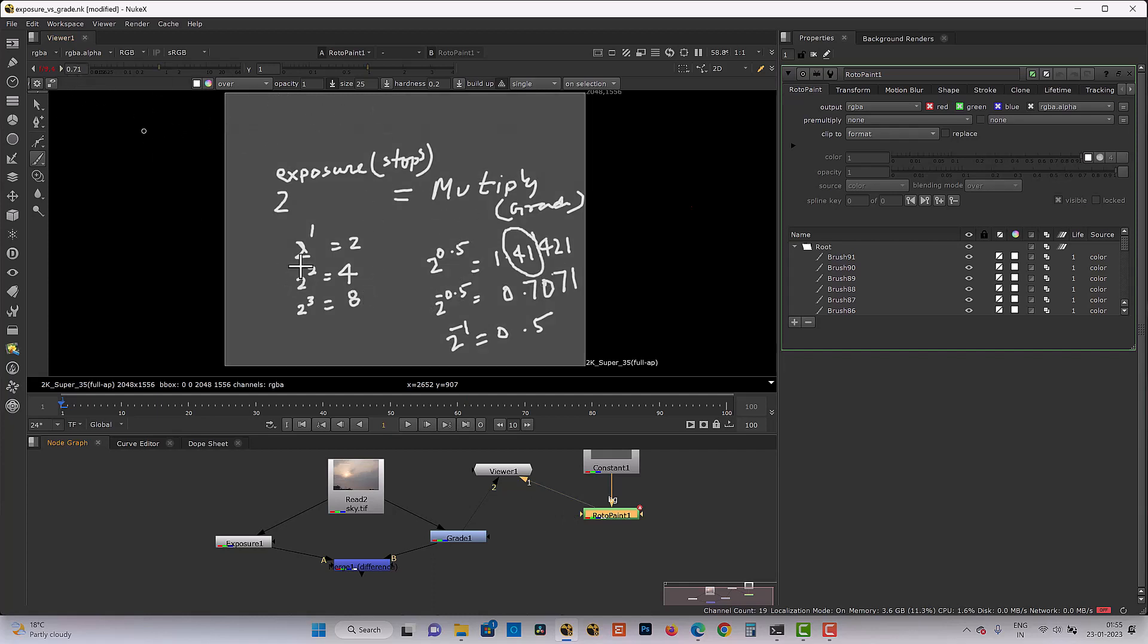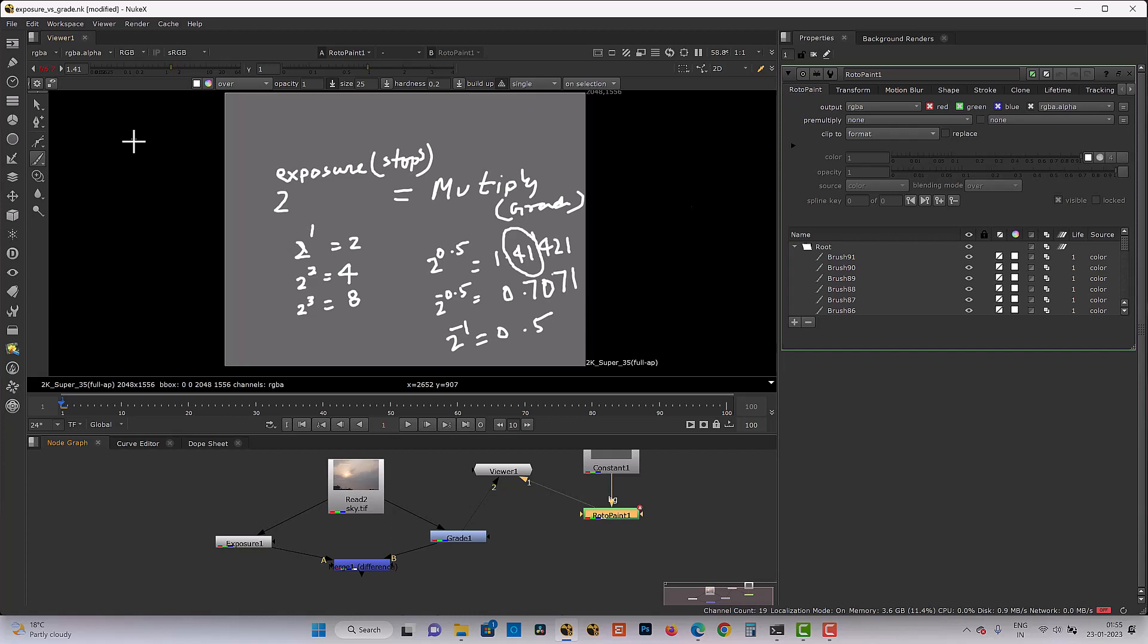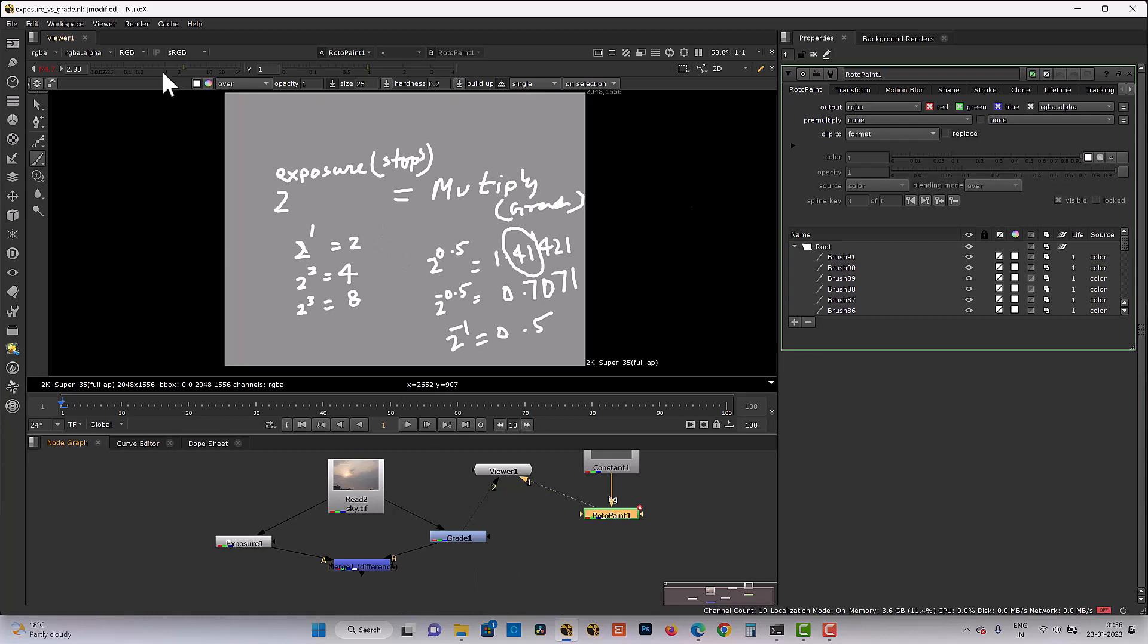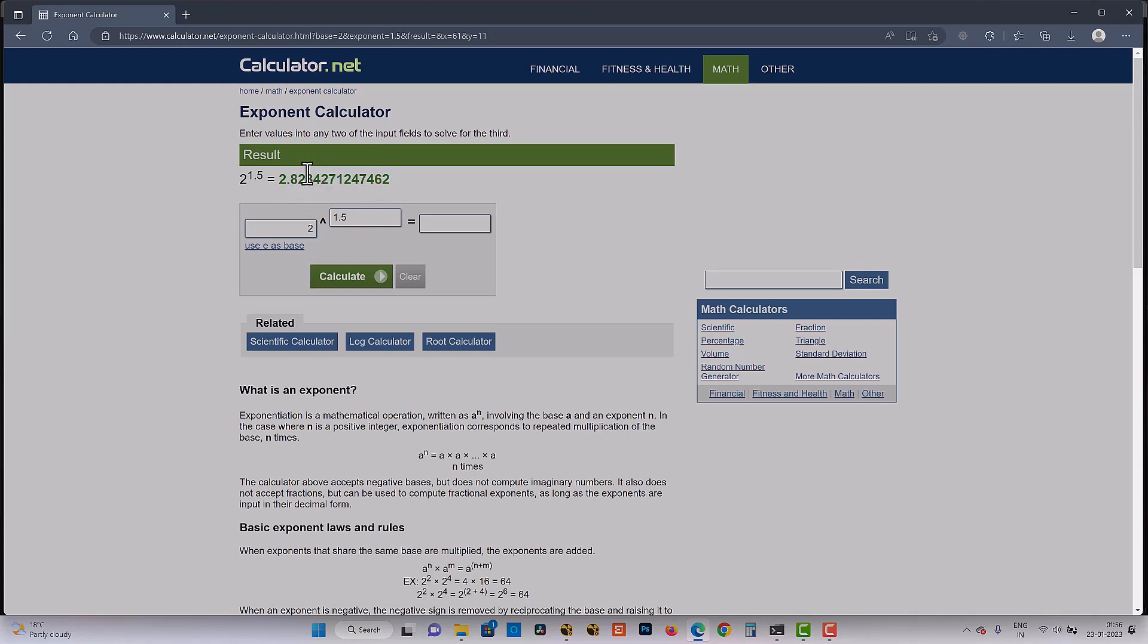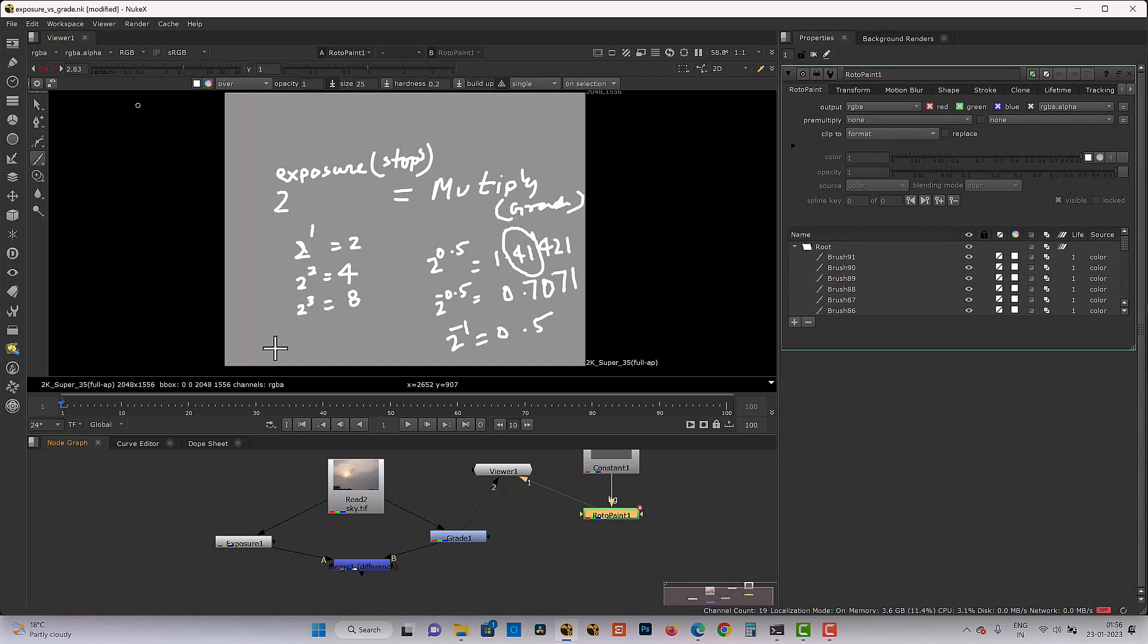So no need to use calculator. Every half a stop, your Nuke is giving that multiplication value equivalent to the half exposure. So if I just go to upwards, half a stop, 1.41. Again half a stop, it's make 1 stop. And we know that this 1 stop is equivalent to 2 in multiplication. Again we go incremental. Now it's become 1.5 stop. 1.5 stop. It's now 2.83. Now if I take my calculator and if I took 1.5 stop, 2.8284 and Nuke rounding of all that value after the second place of the decimal. Now it's giving us as a 2.83.